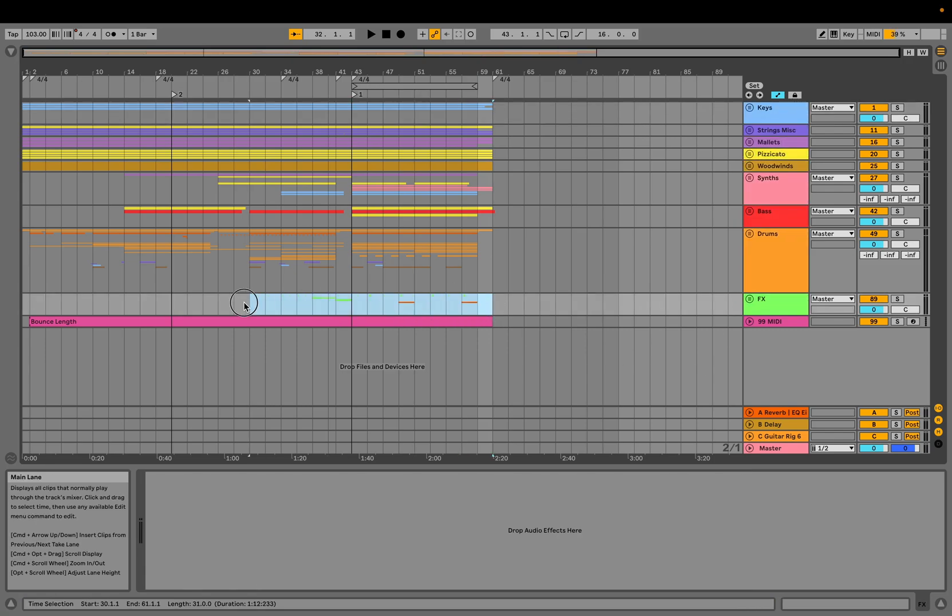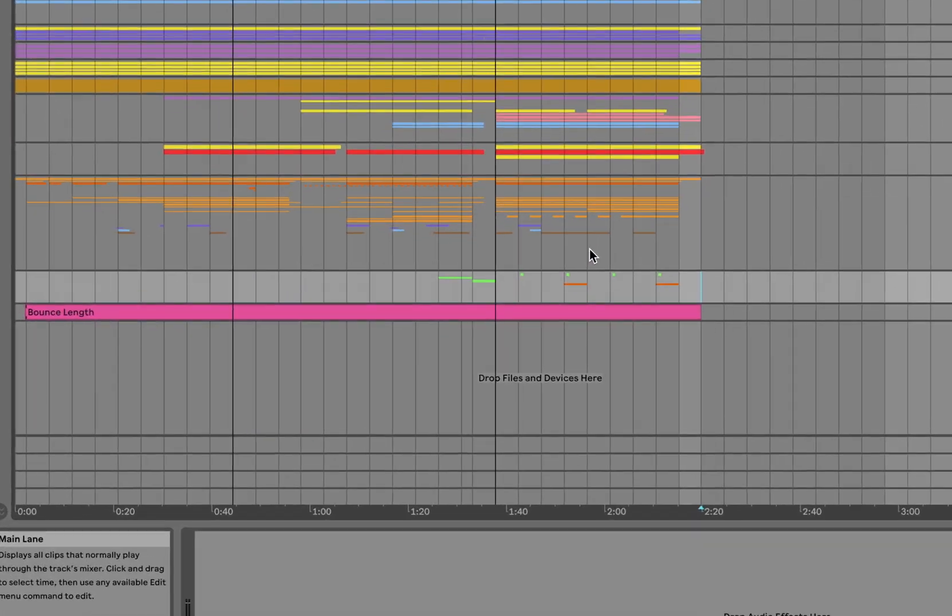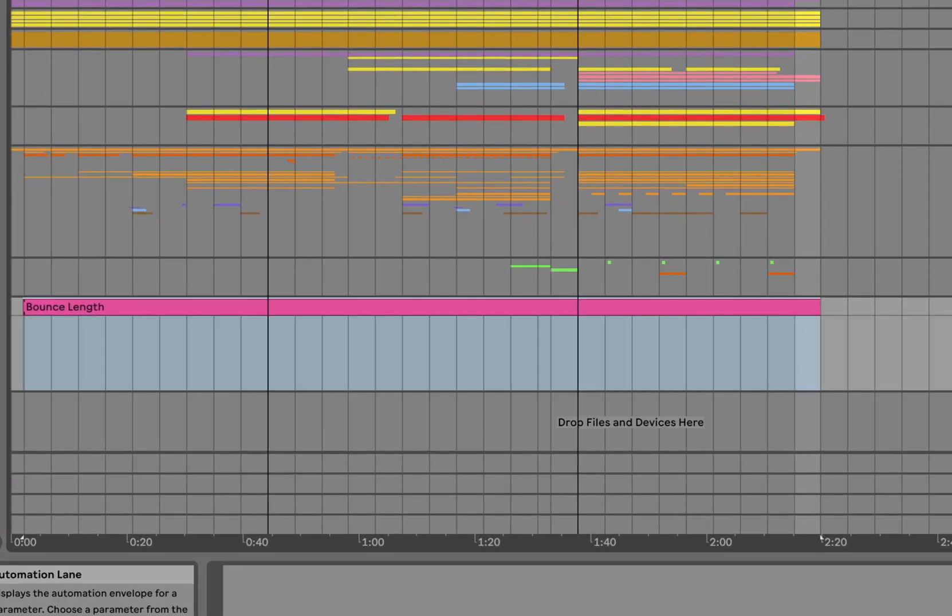All I need to do is select my export length. Whatever you select time-wise in here will render that length. If you don't select anything, it will render up to the last bit in your session.